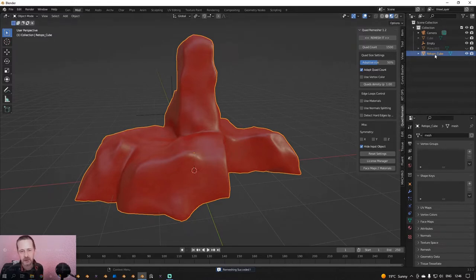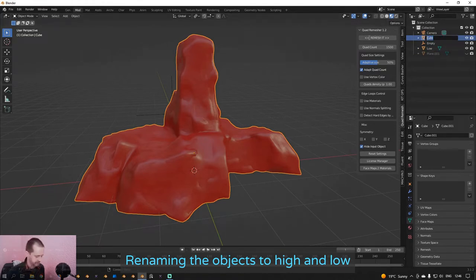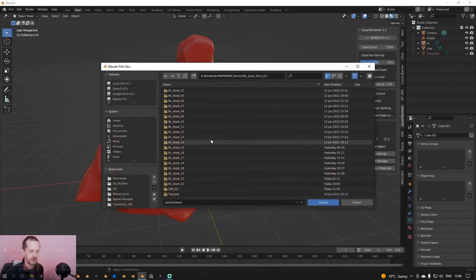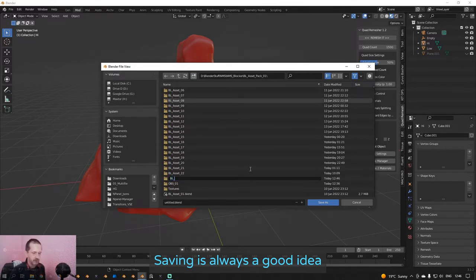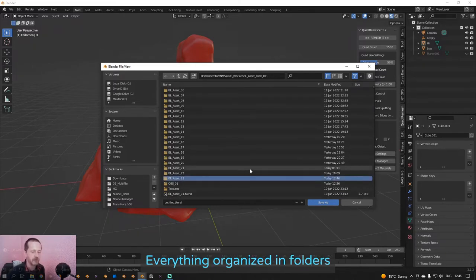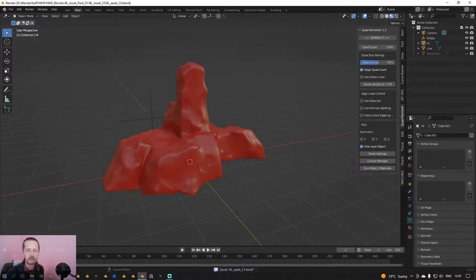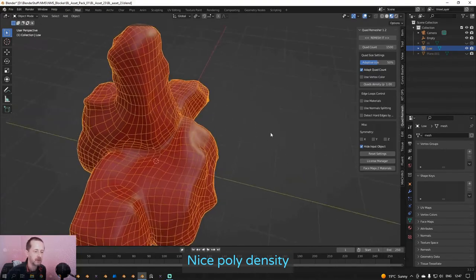That's pretty fast. So this one is the low poly version and the hidden one is the high poly version. Let's save this file, just in case I get a crash. I will continue like that — I make a folder first, put all my files in there, and name them the same. I set this number to 23 and save that. Now I will hide the high poly. The low poly looks pretty nice — exactly what I wanted.